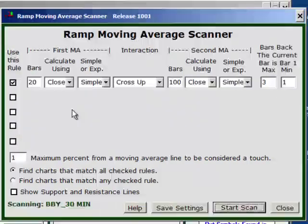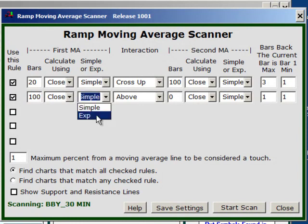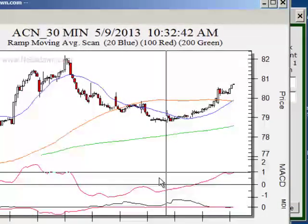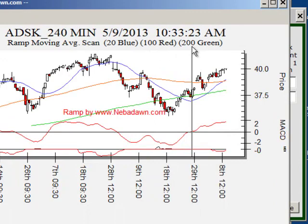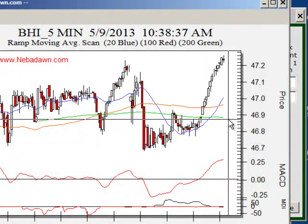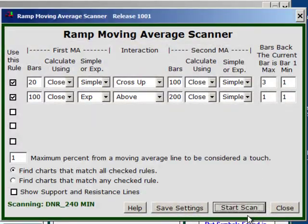I'll close that and we'll look at some multiple rules. Let's add another rule: I also want the 100 moving average based on exponential above the 200, with the 200 based on simple. You can put anything you want — whatever you ask for, this is going to give you. Let's say that's for the current bar. So now we have two rules, and we see three moving average lines. The green line is the 200. In our example the 100 is always above the 200, and we always have a cross of the 20 over the 100 in the last few bars.